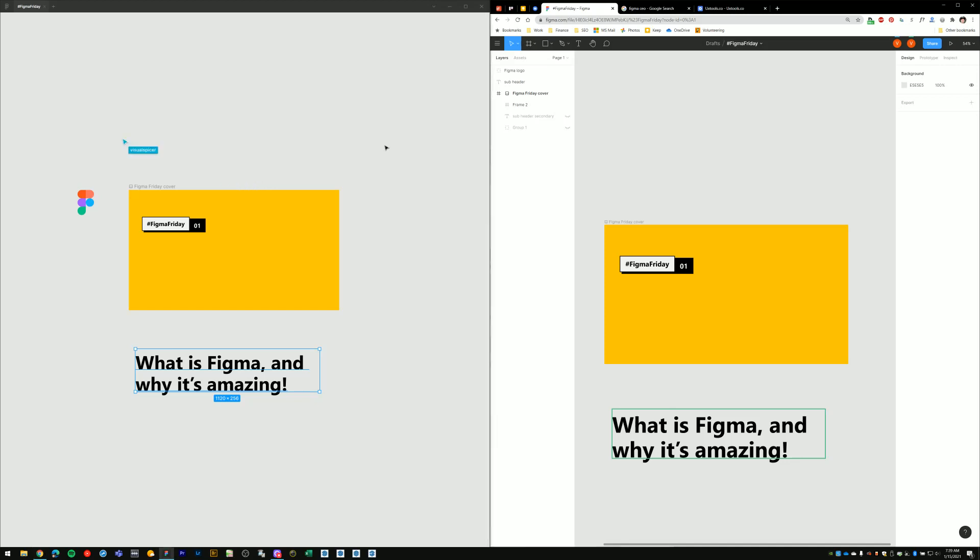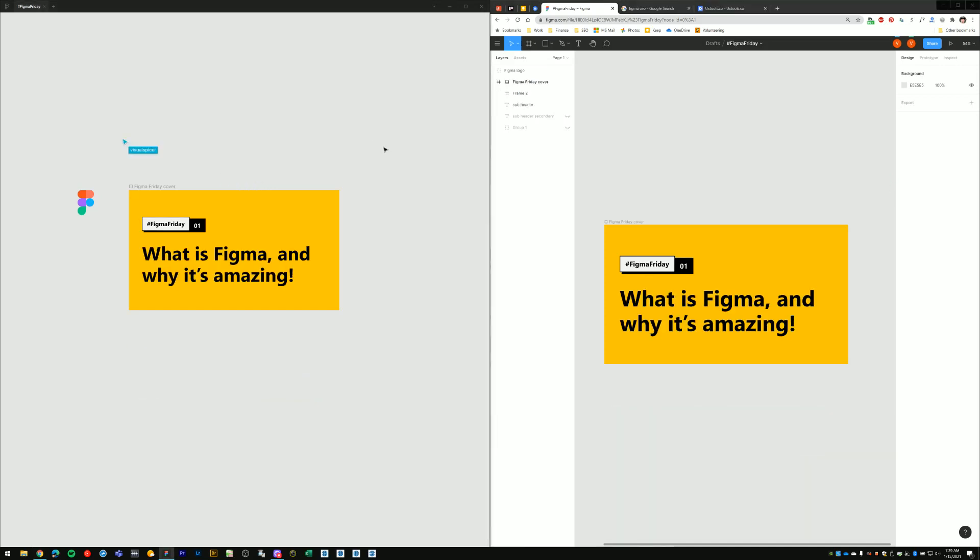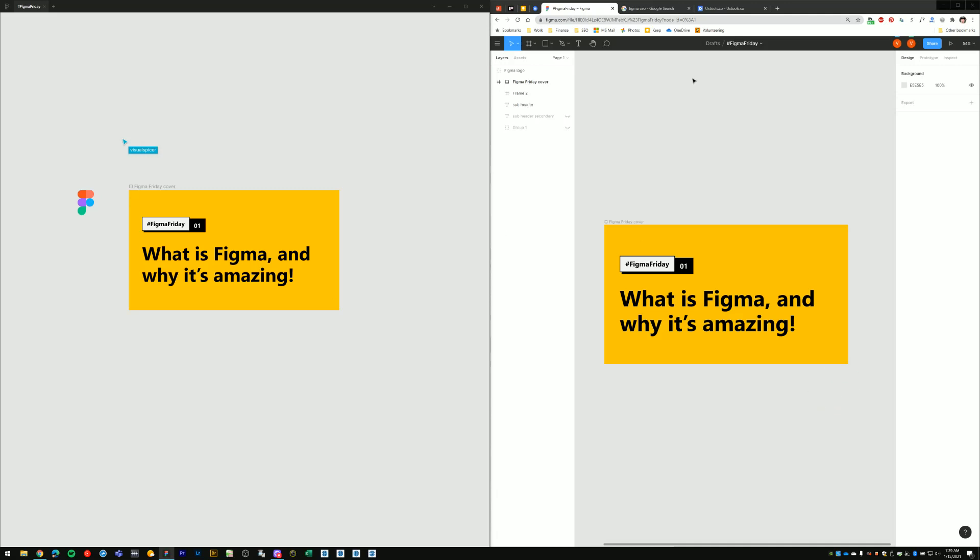So that's one of the most amazing things about Figma. Especially if you're working in a large organization with many, many designers. Everyone knows what's happening at all times in real-time.